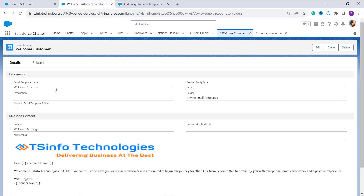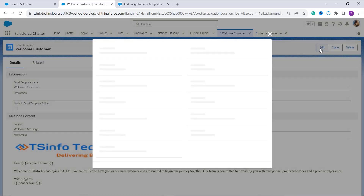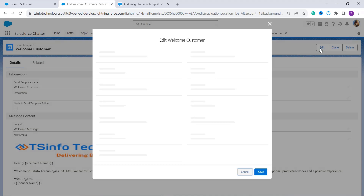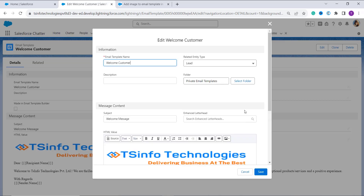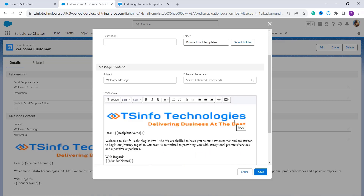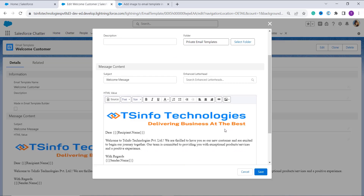We have an edit button on the top right corner of the page, so I am going to click on this edit button. It successfully opens up the welcome customer email template in edit mode. Now scroll down and move to the message content section to add an image.